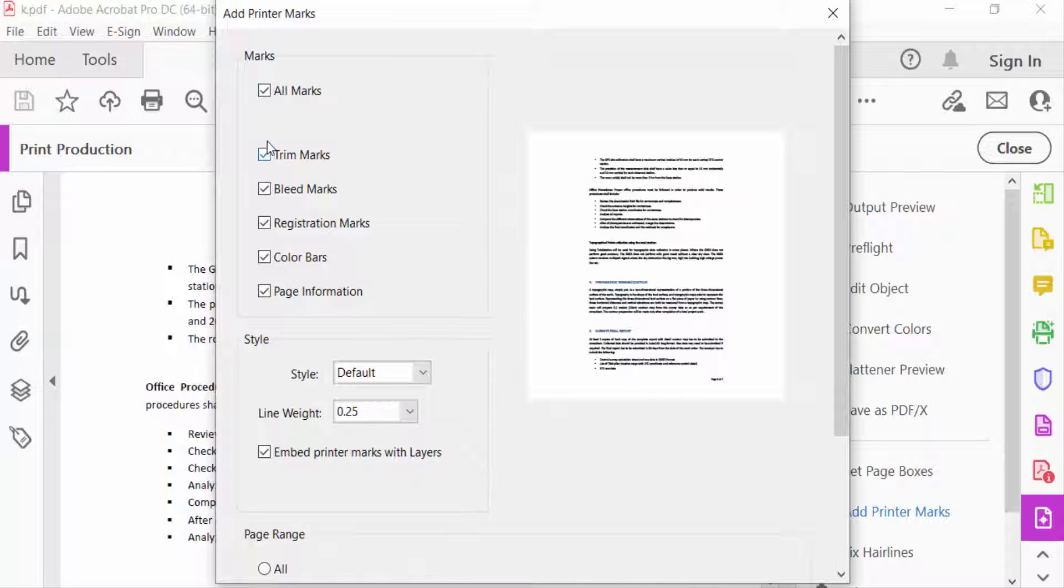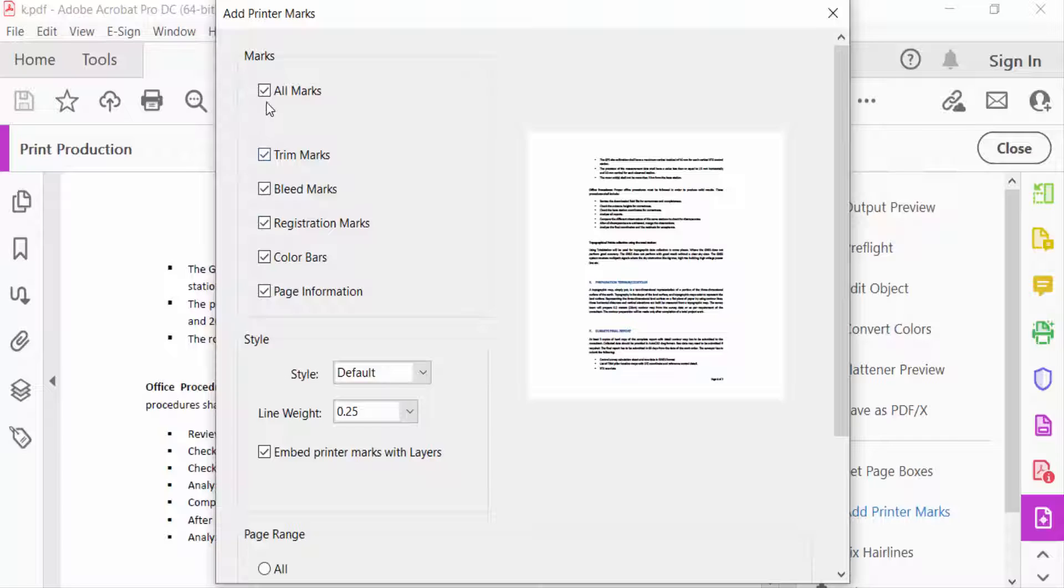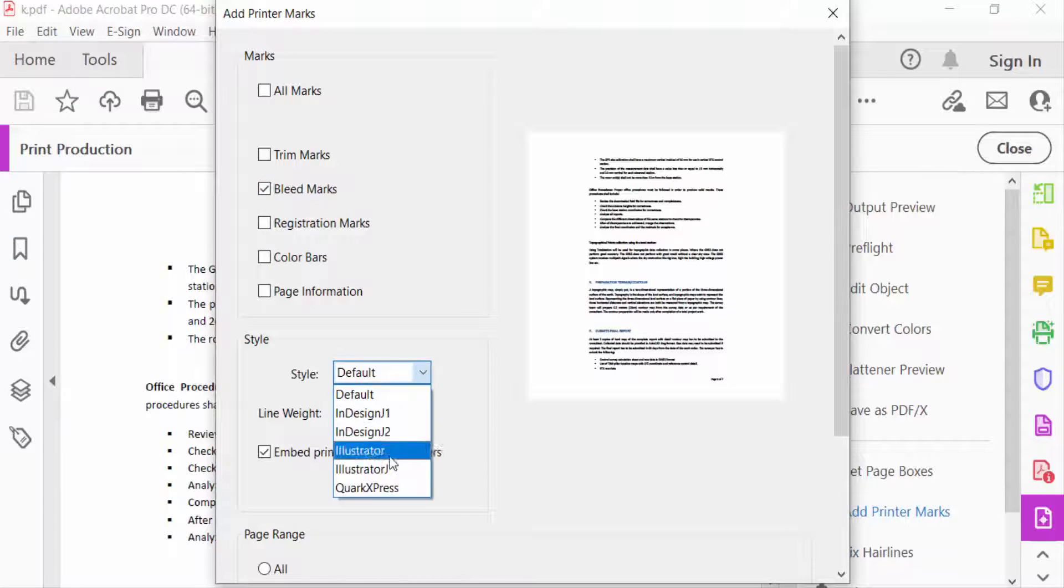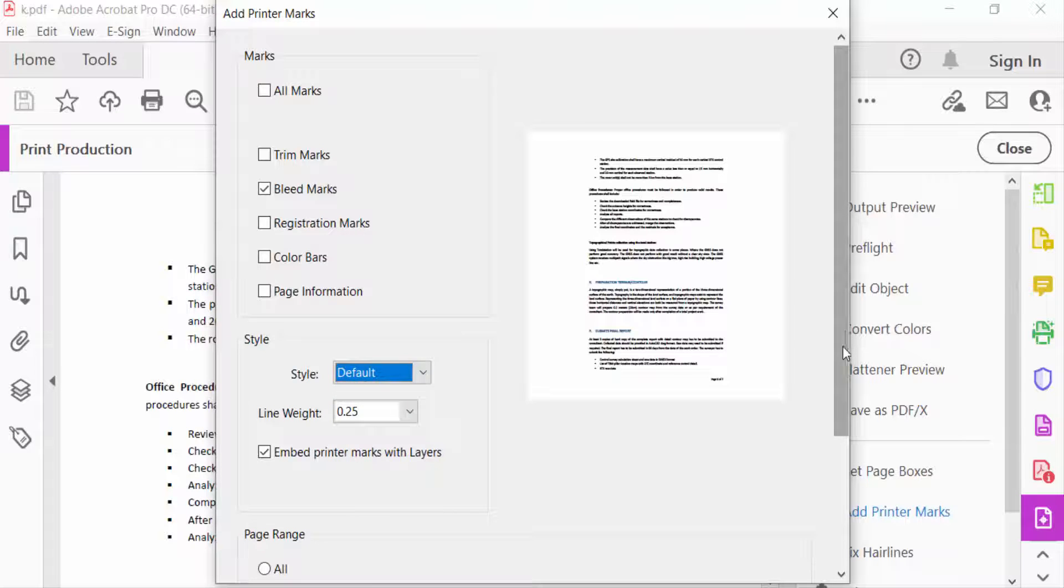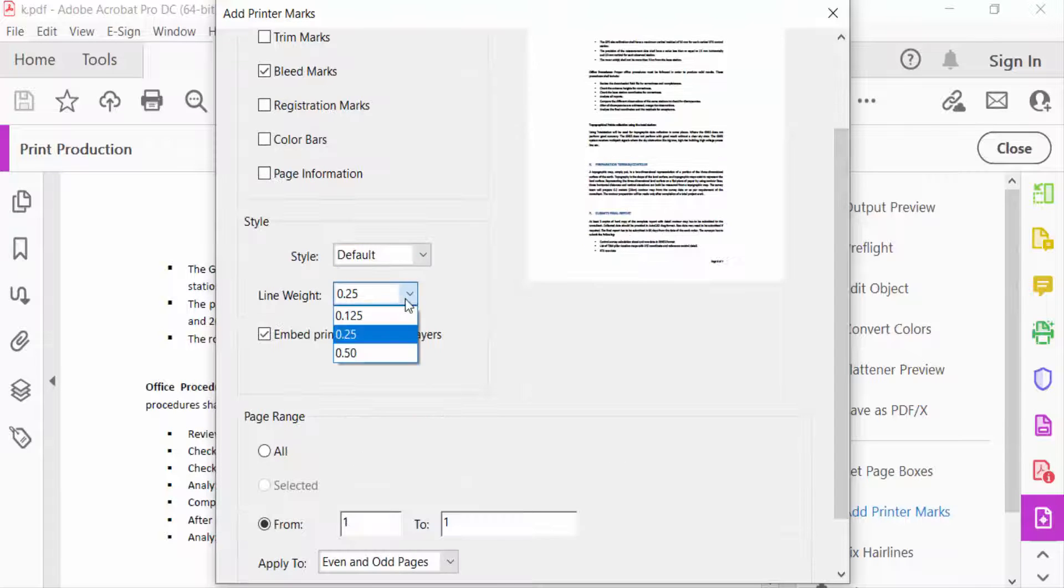all tick marks are given in the Add Printer Marks dialog. I click on this, and then I click only on the tick mark for Bleed Marks. Now you can see here the Style. I select default and change the line